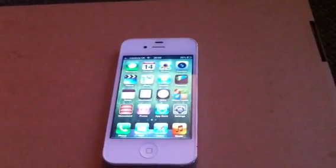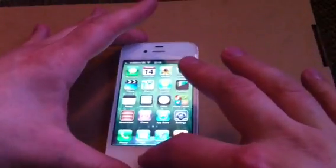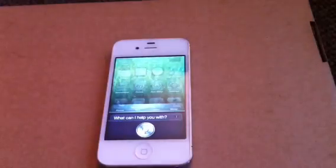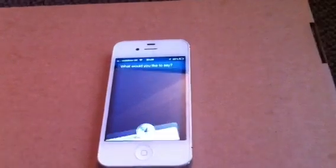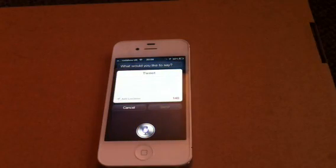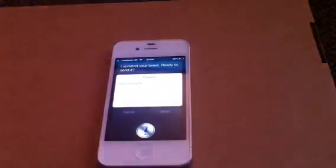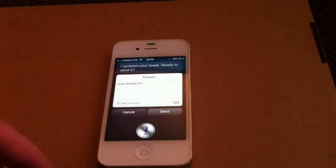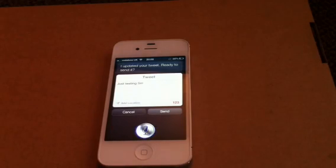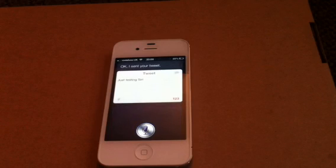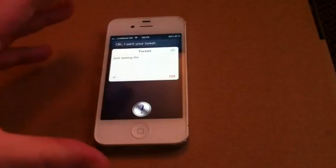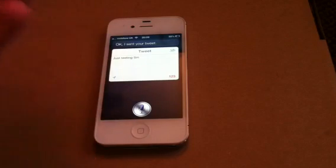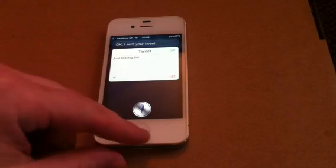And Siri also - with Siri you can also tweet. Send tweet. What would you like to say? Just testing Siri tweeting. I updated your tweet: Just testing Siri. Ready to send it? Send. I sent your tweet. And now you can do exactly the same thing with Facebook, because Facebook is integrated as well in iOS 6. So you can send to Facebook, but I don't have Facebook.